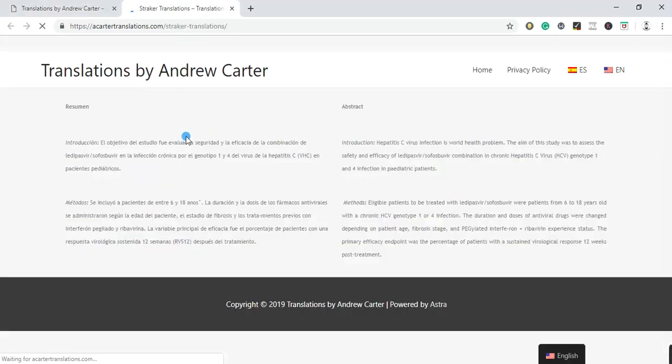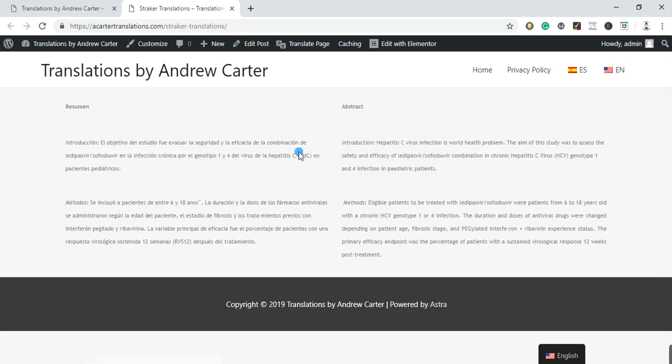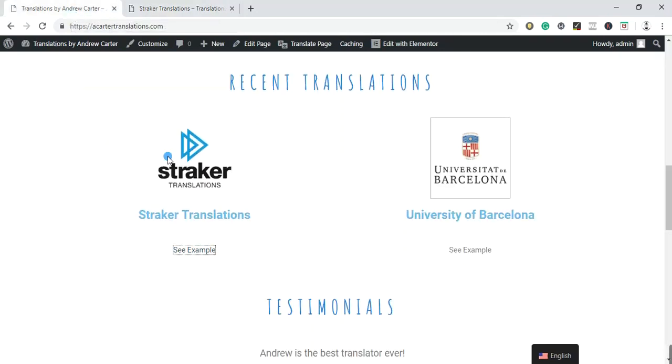So I'm going to teach you how to create these examples, how to create a post where you show how you translate your work. And so we have our source text over here and our target text over there. So you can actually see exactly how I translate. You can add as many different recent translations in here as you would like. I only have two, just as examples.